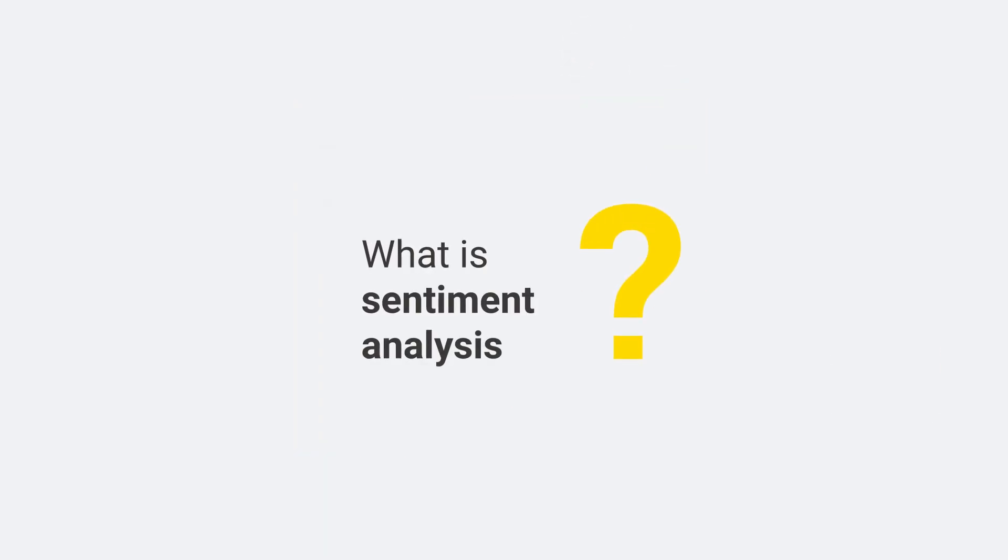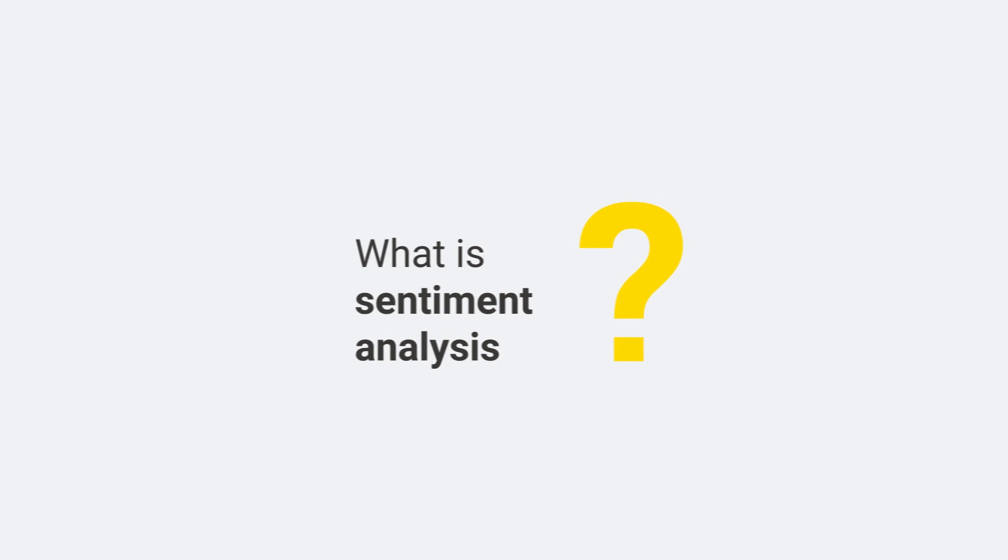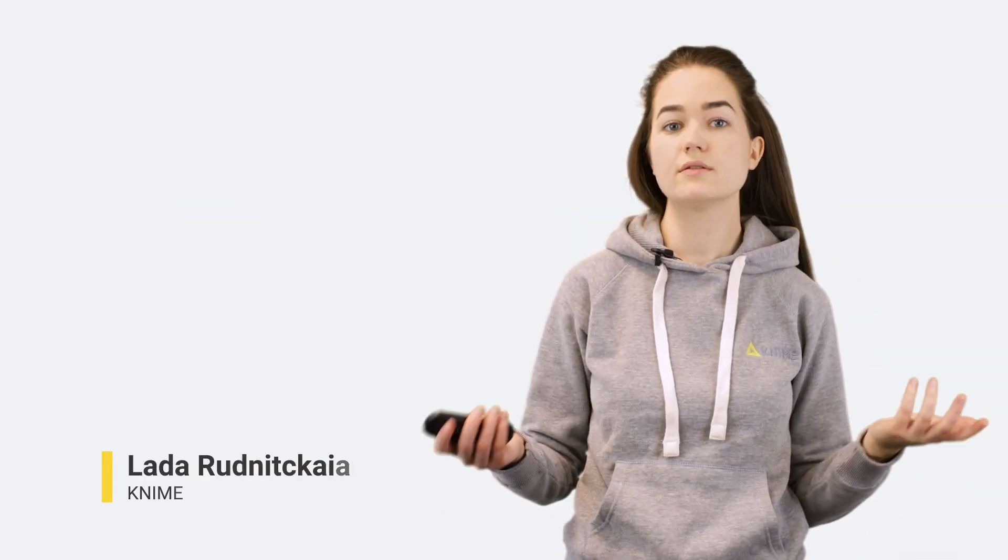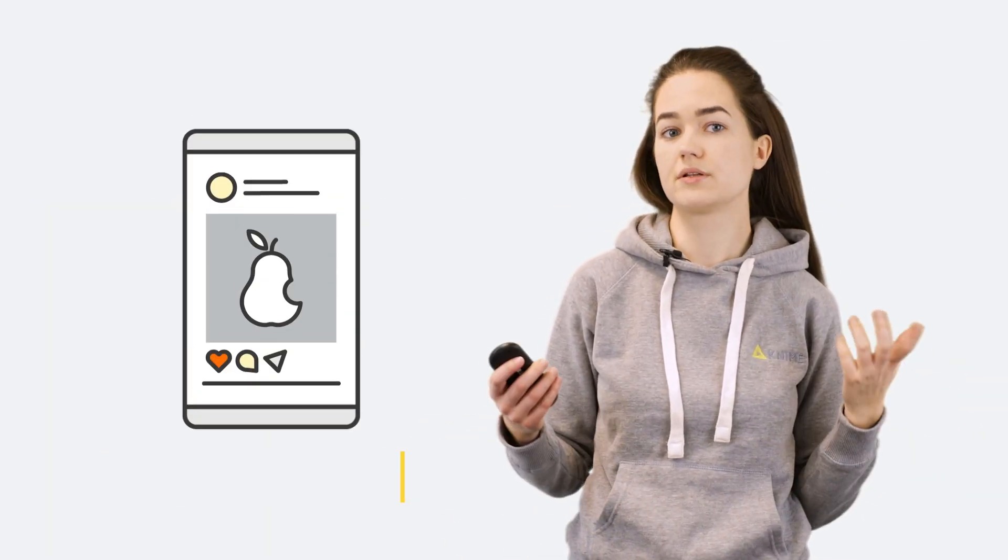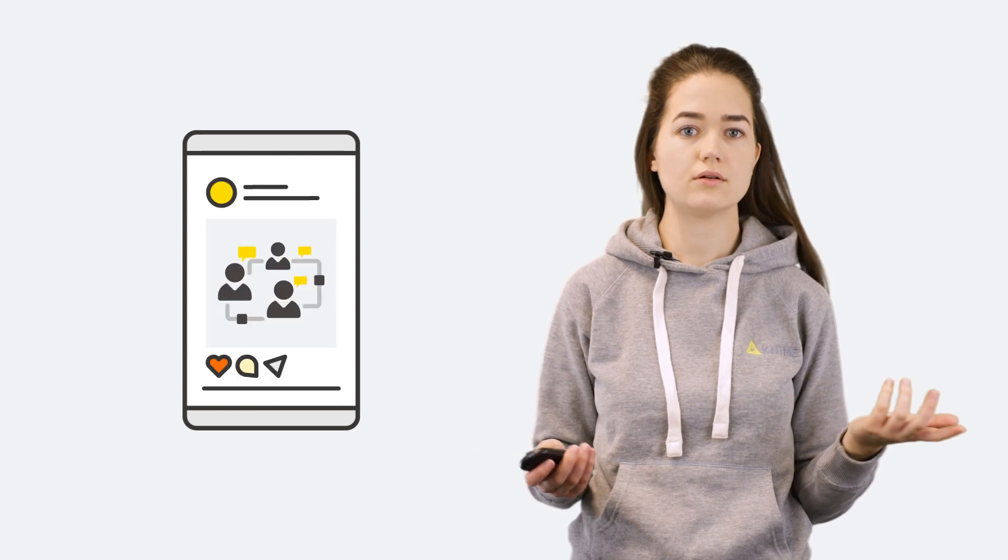What is sentiment analysis? Sometimes we need to know how people feel about a particular brand, product, event, or even a political reform.